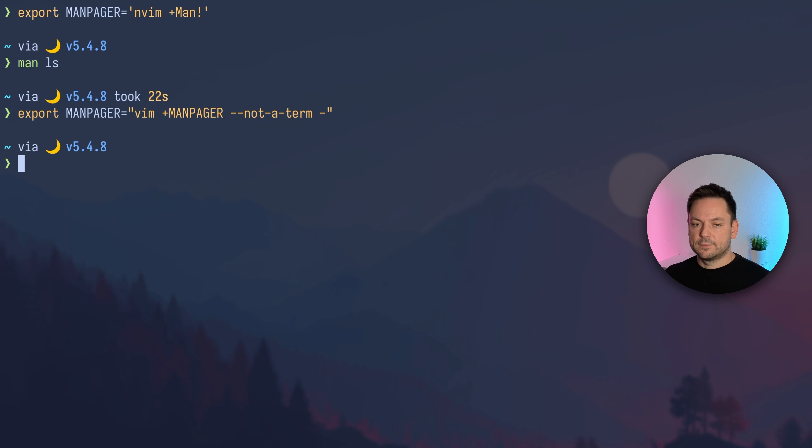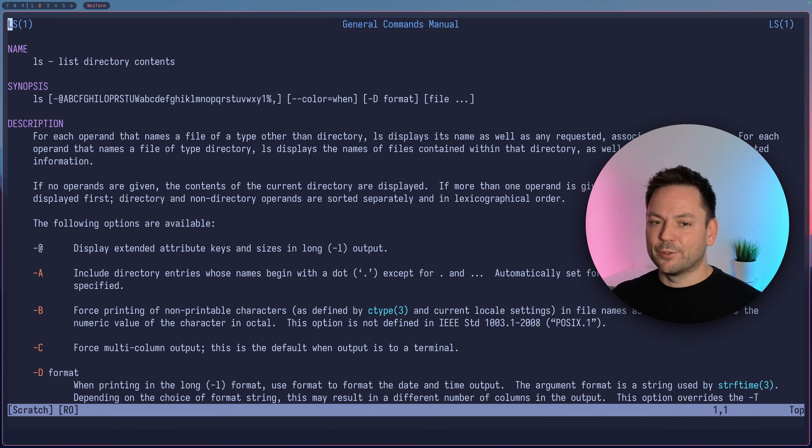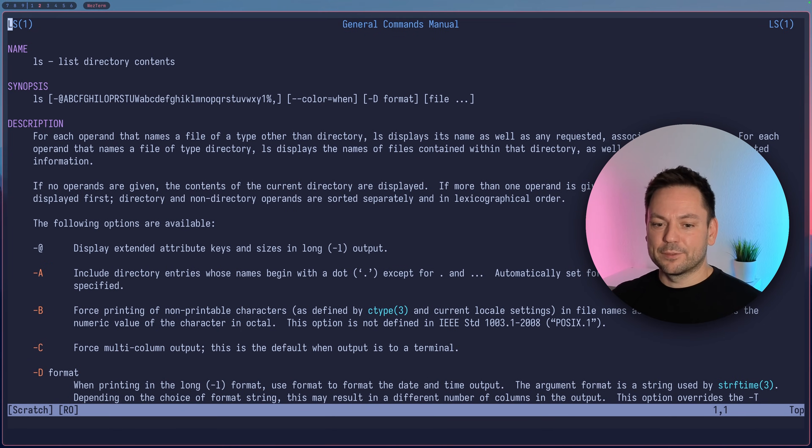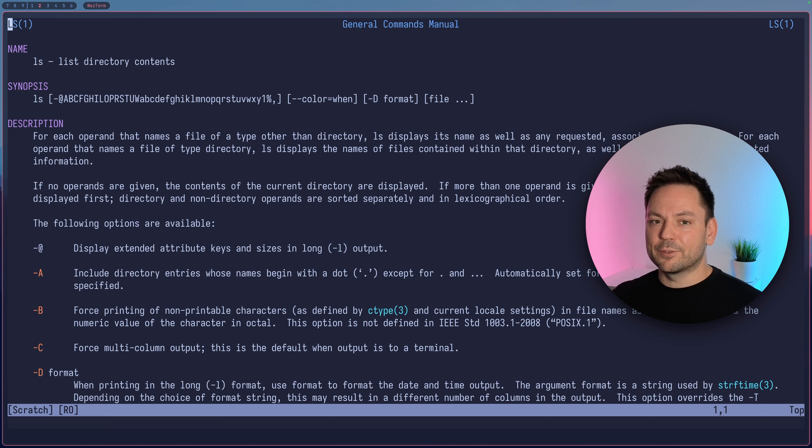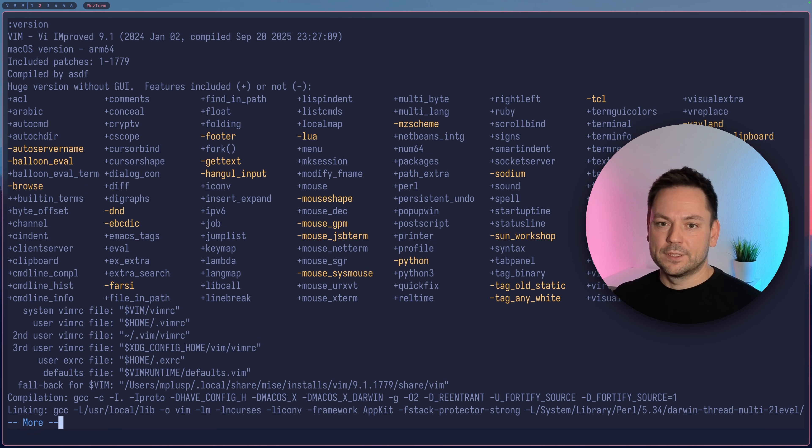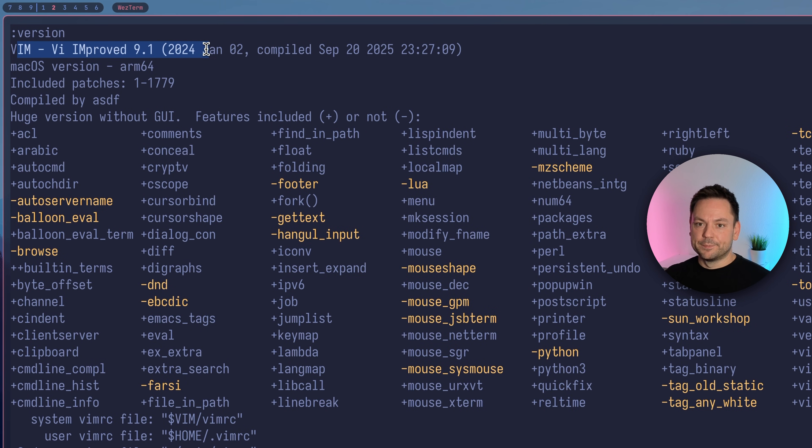So let's set it up this way and run MAN ls again. Maybe you don't notice a big difference from the way it looked before, so let's verify by using version—and you see here it's VIM.